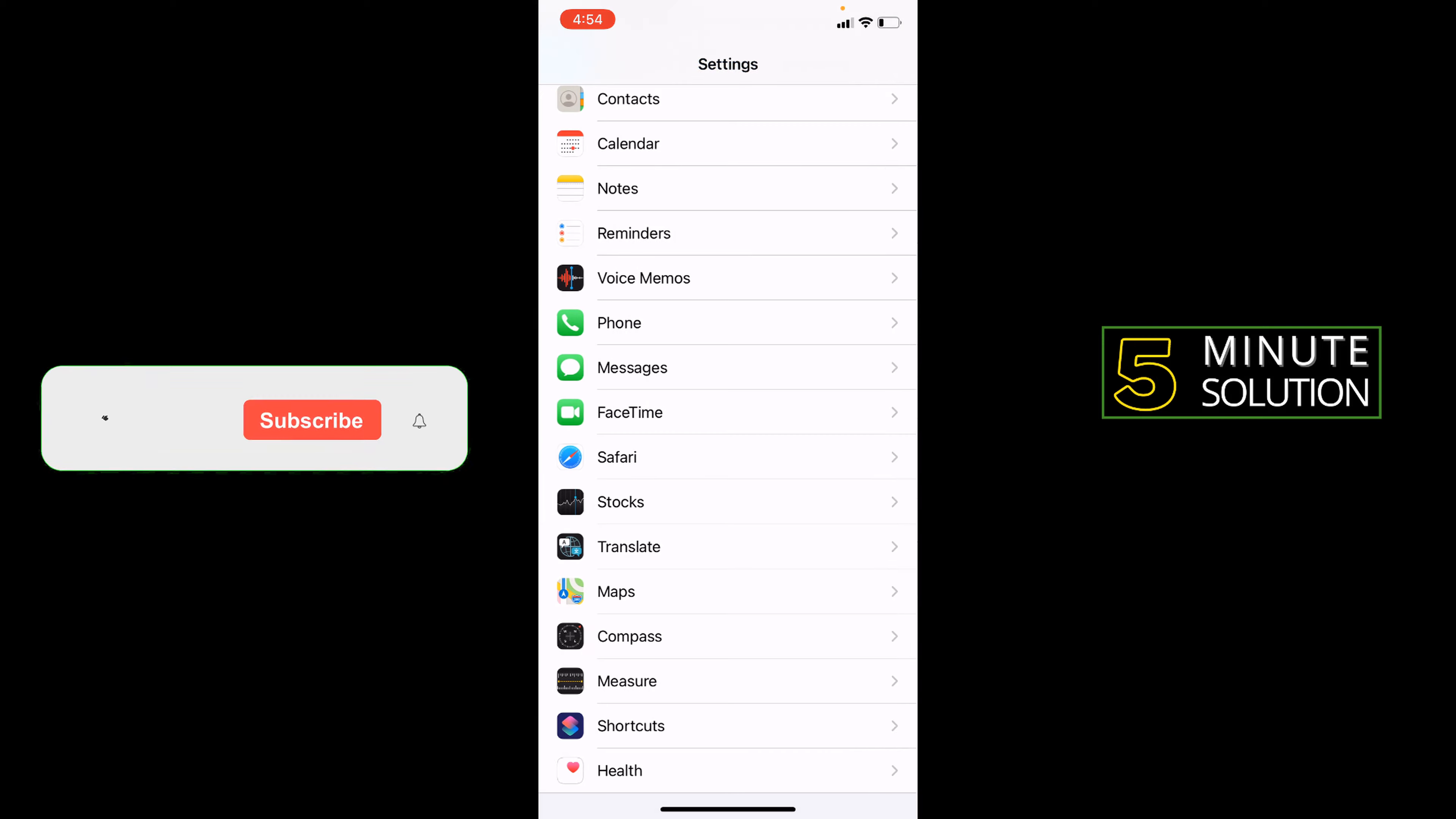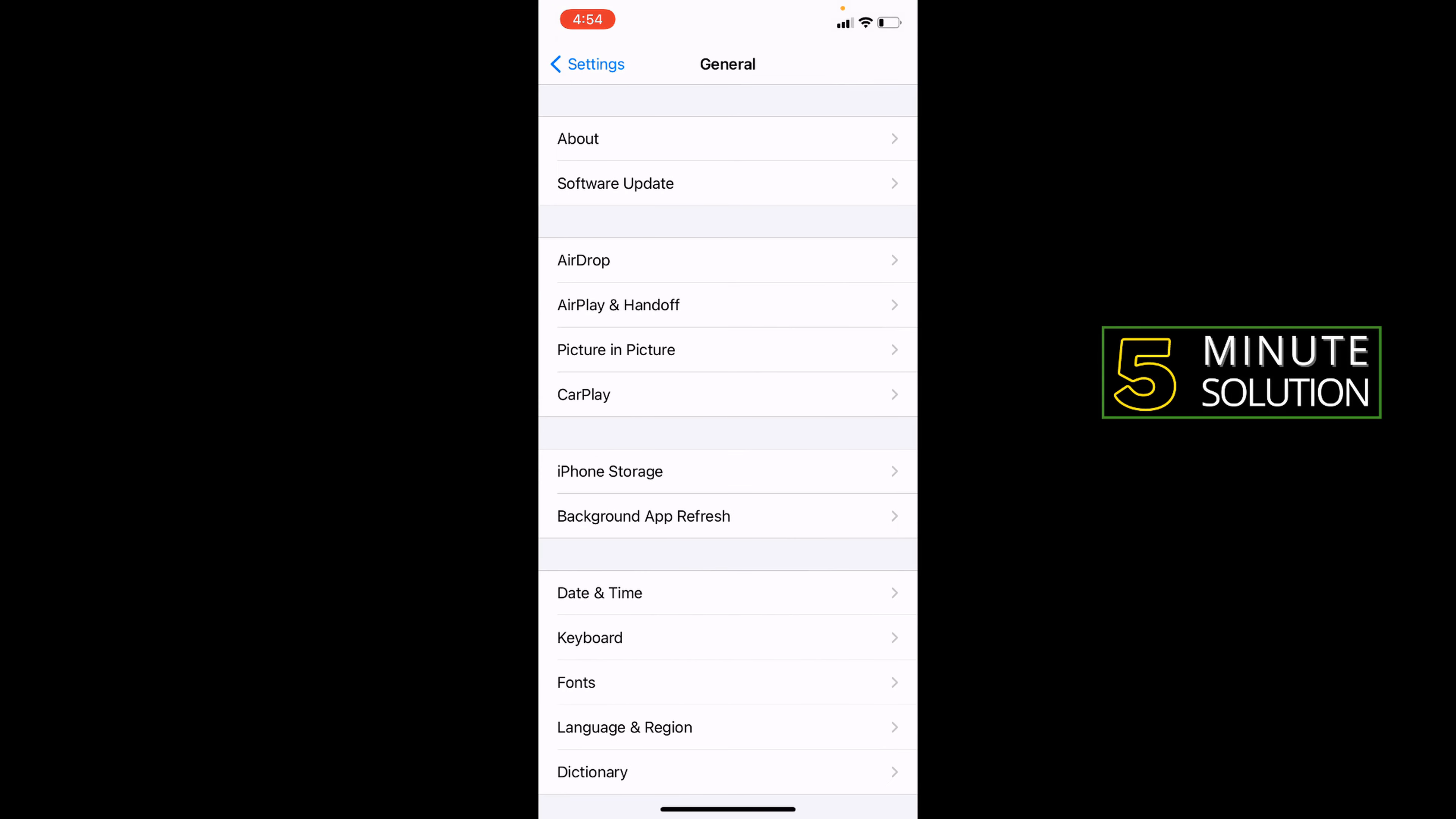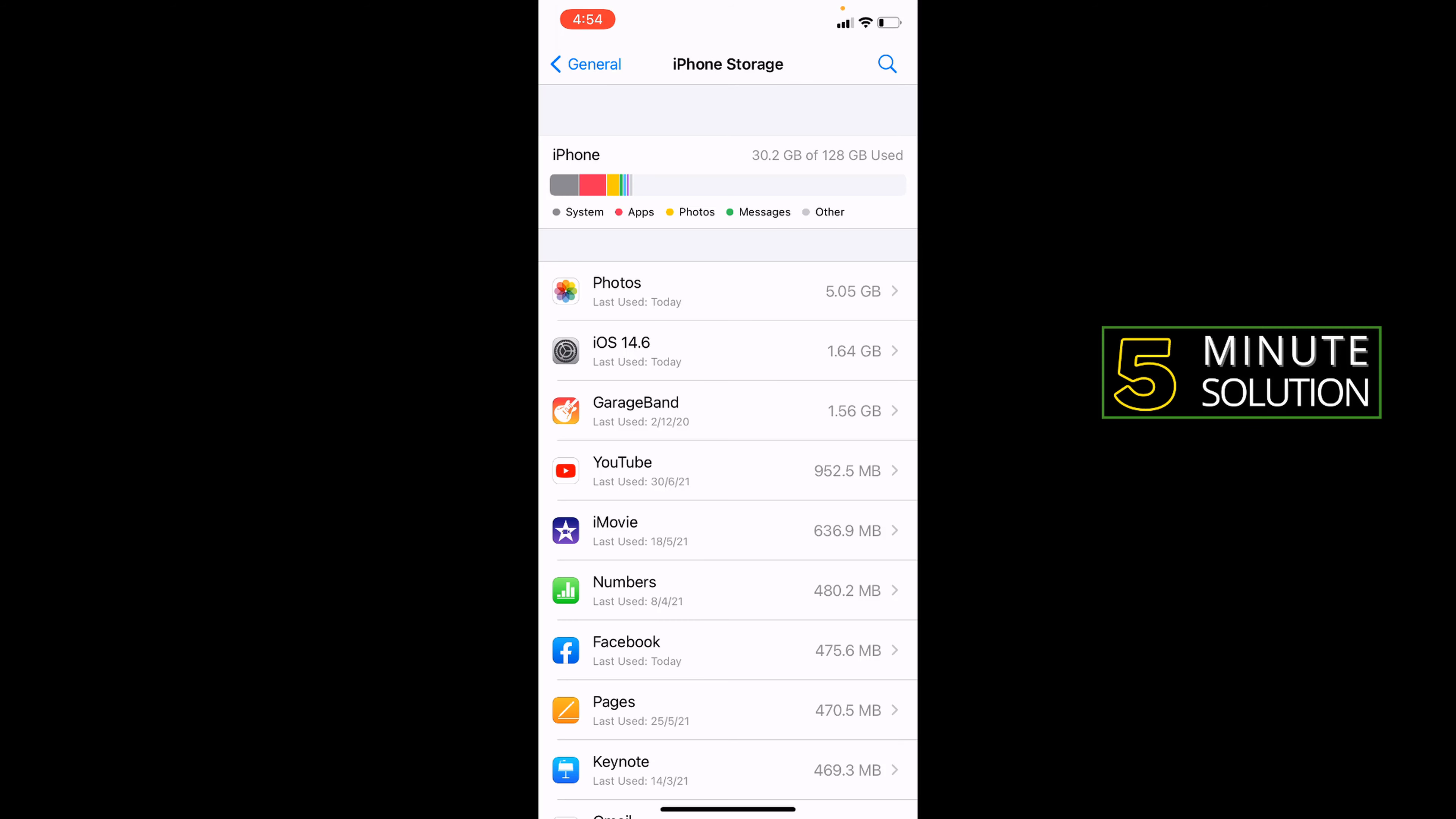Another way, if you want to clean individual app data, go to your General option. Then go to iPhone Storage. All installed apps you'll find here. Suppose you want to delete YouTube data.